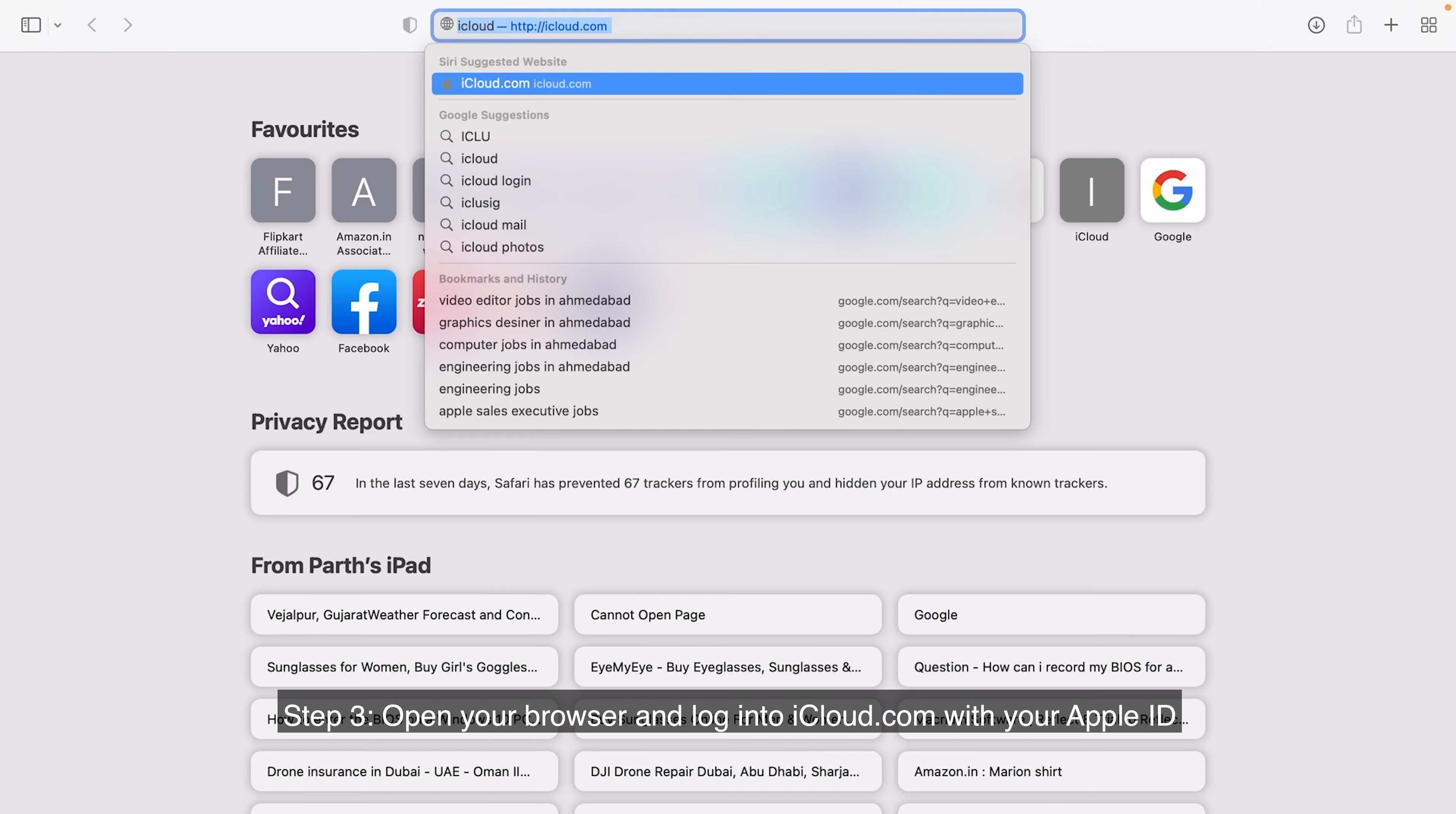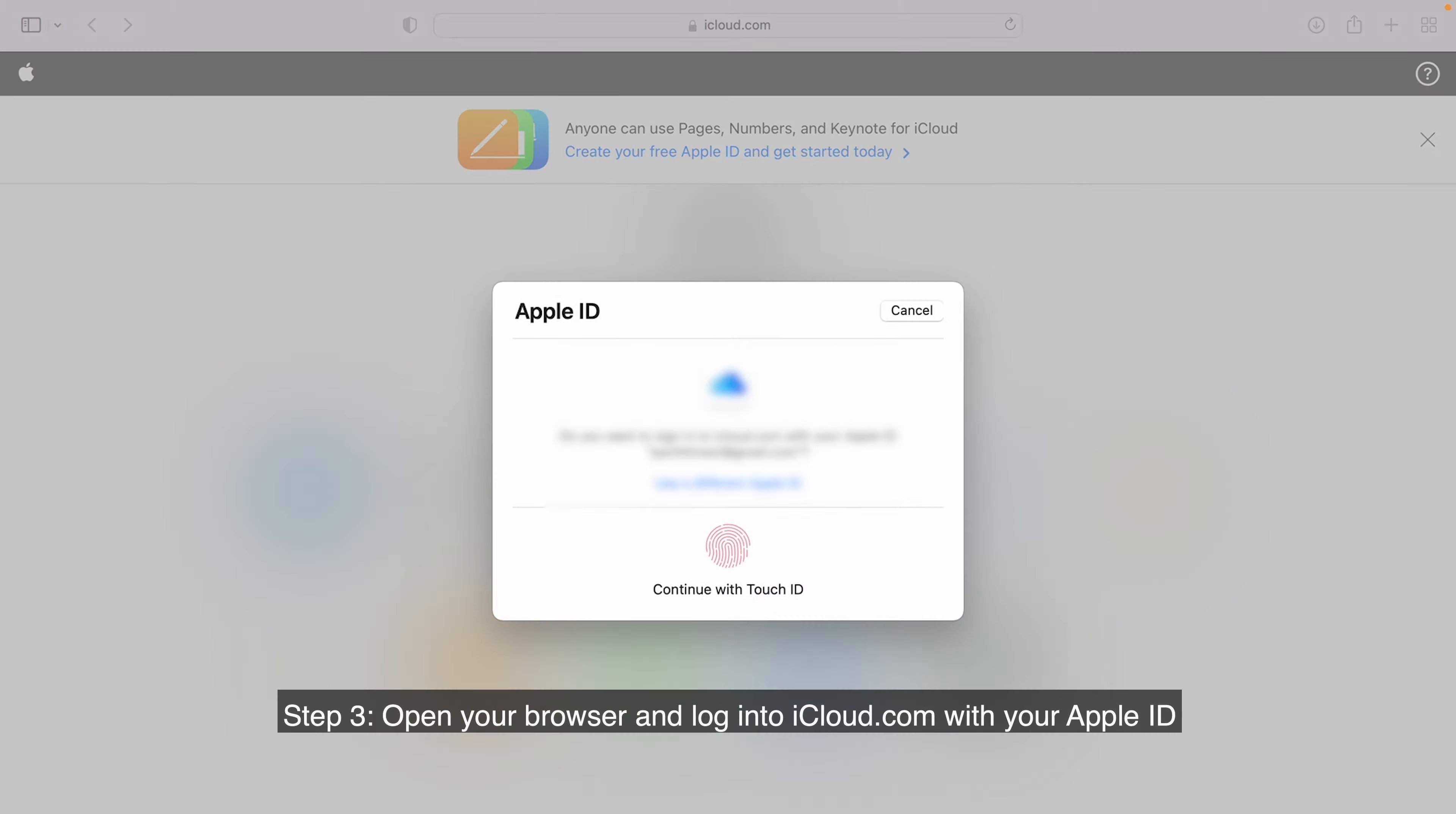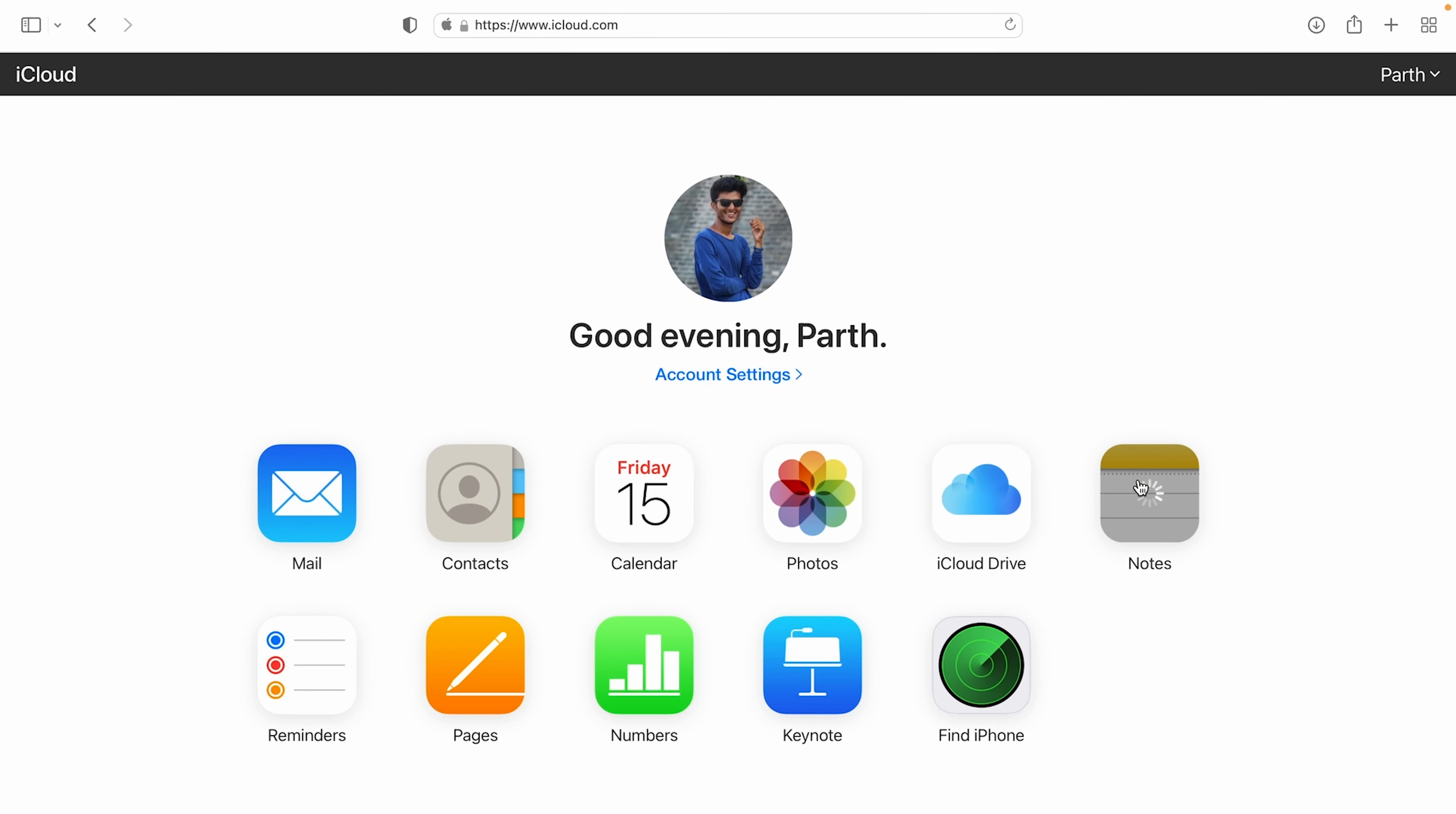Step 3. Open your browser and log into iCloud.com with your Apple ID and password or using your fingerprint. Then, click the Notes app.